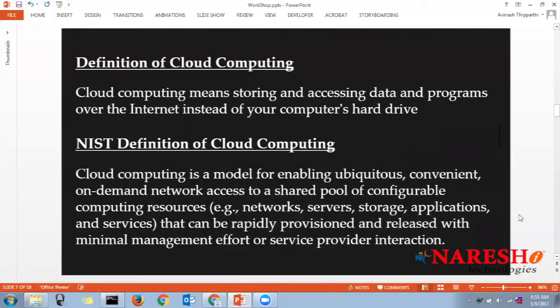'Rapidly provisioned and released with minimal management effort or service provider interaction' means: if I want to launch 100 servers, I don't need to call Amazon Web Services or ask for permission. In your browser, you select a template, specify how many servers you want, and launch. Similarly with Google Drive — if you want to upgrade from 15 GB to 1 TB, you don't call Google; you click the upgrade option, define your storage, and it shows you the monthly charge.